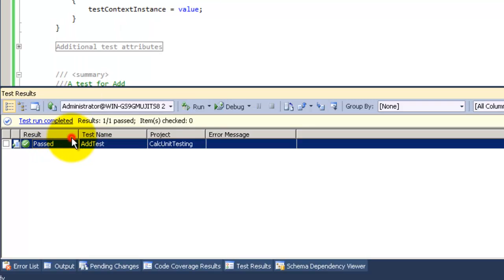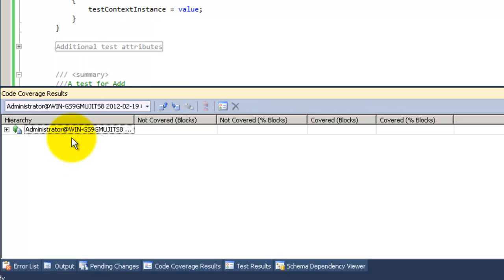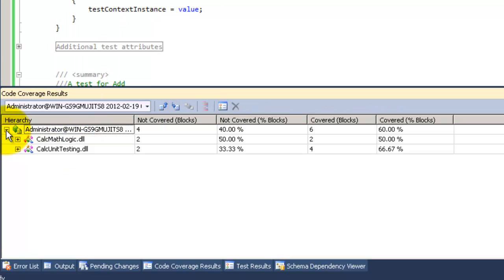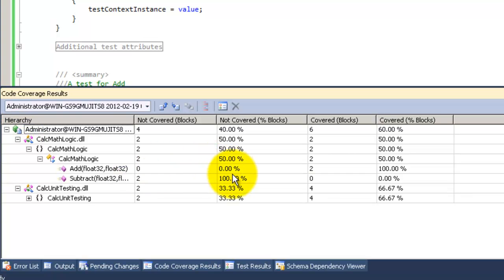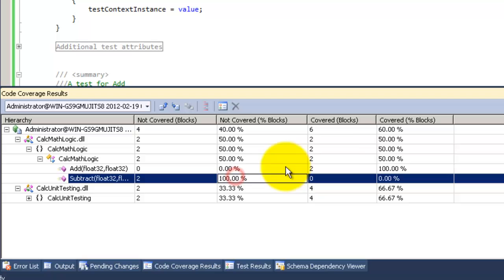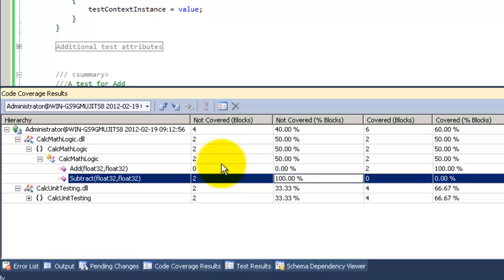Choose code coverage results. And now it tells me how much of the code I have covered. If I go now to the calc method, it says subtract function is not covered by 100% and the add is covered by 100%.